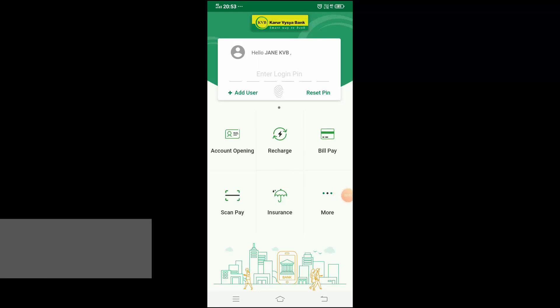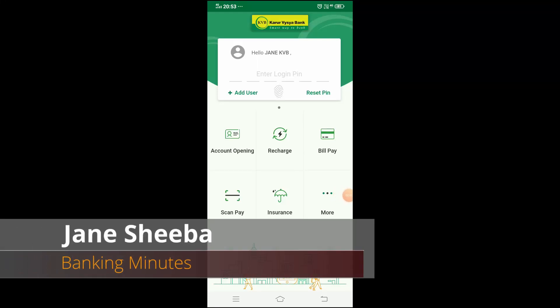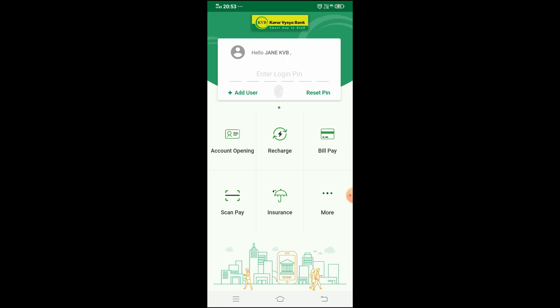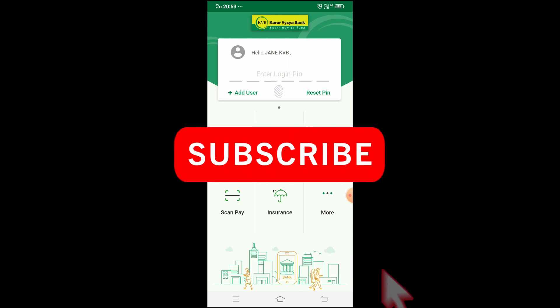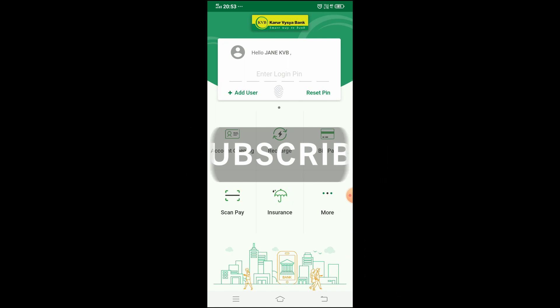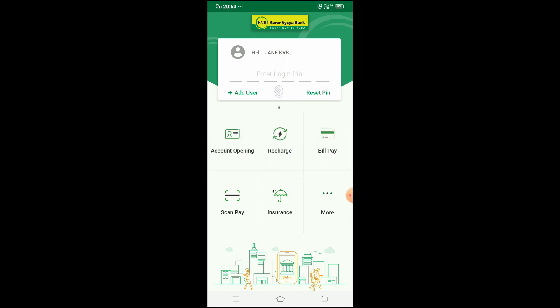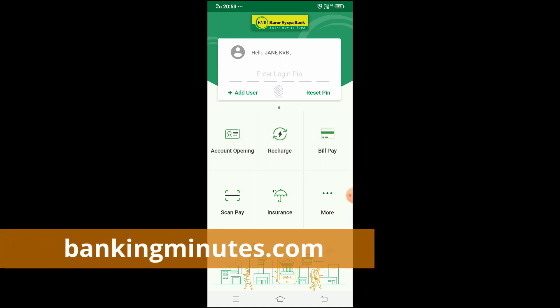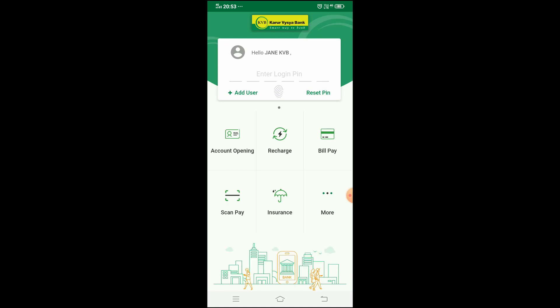Hi, my name is Jain, Banking Miners Channel. In this video, I will give you a complete overview of the KVB Delight App. If you have this app on your mobile, you can do all KVB bank account related tasks. I will show you a complete overview of KVB Delight App.